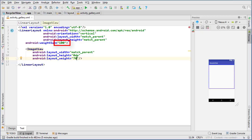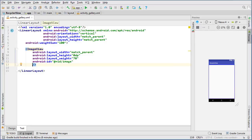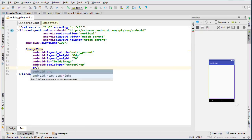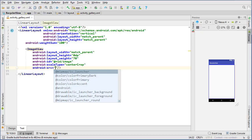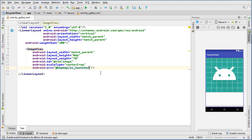Hopefully it's obvious why I chose weight sum of 100 — you can think of it as 100% of the layout height, so layout_weight of 70 means the widget occupies 70% of the total layout height. Now we can give an ID to our ImageView — I'll call it 'image' — and add a scale type of center_crop and a dummy src image so we can see what it looks like as we build.